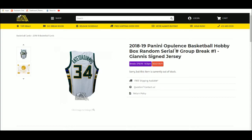Next up we have our 18-19 Opulence Basketball Hobby Box Random Serial Number Group Break Number 1, and then at the end we'll random off our Giannis the Greek Freak Autographed Jersey.